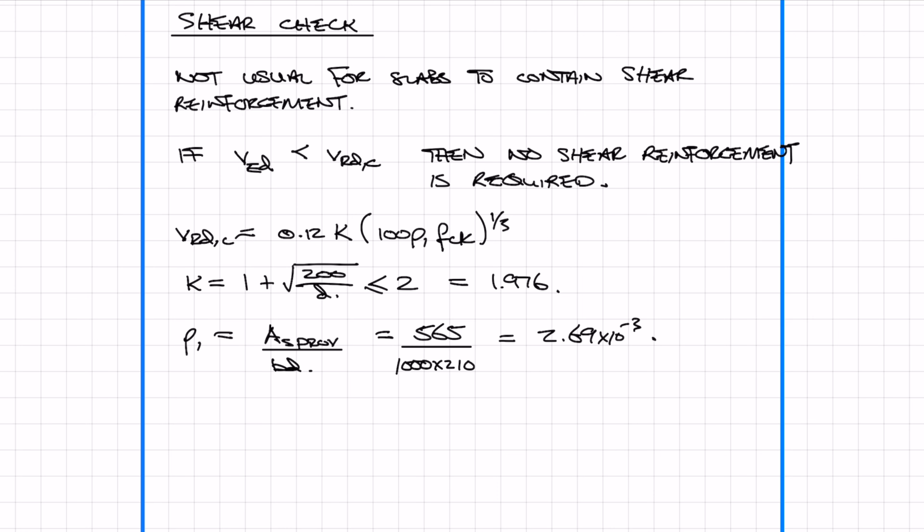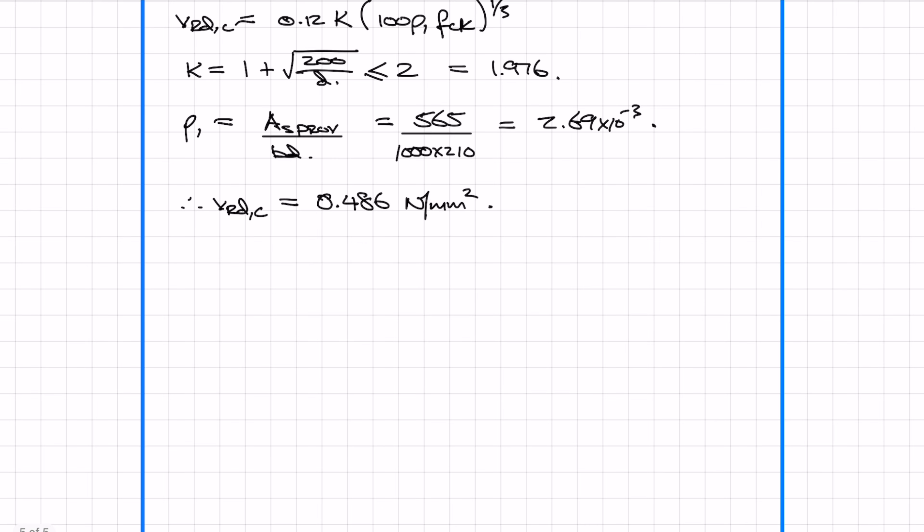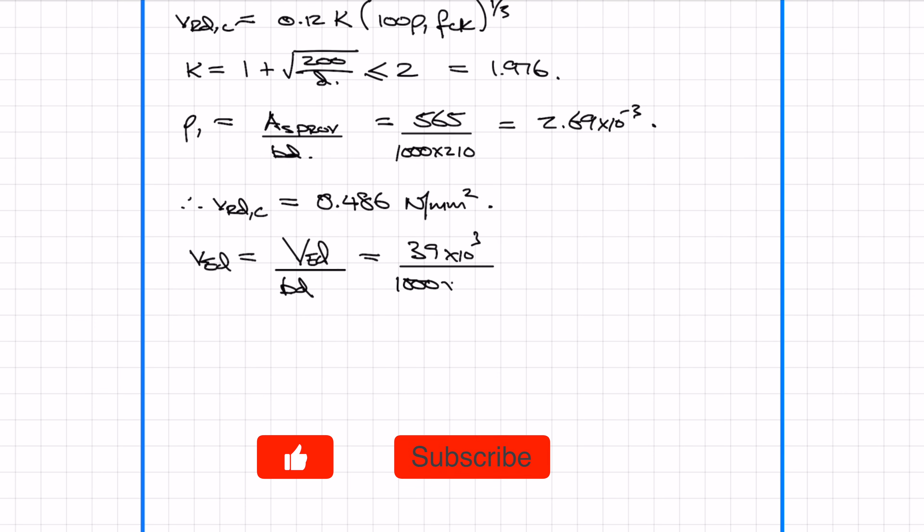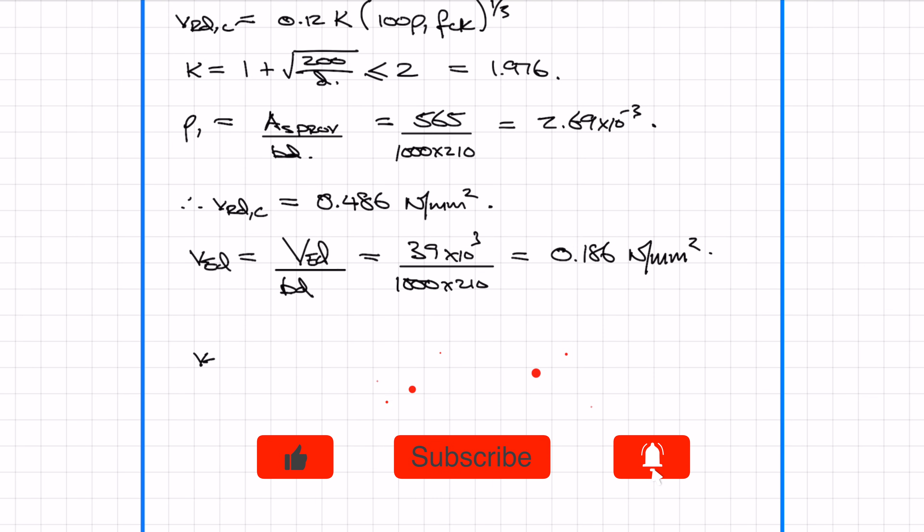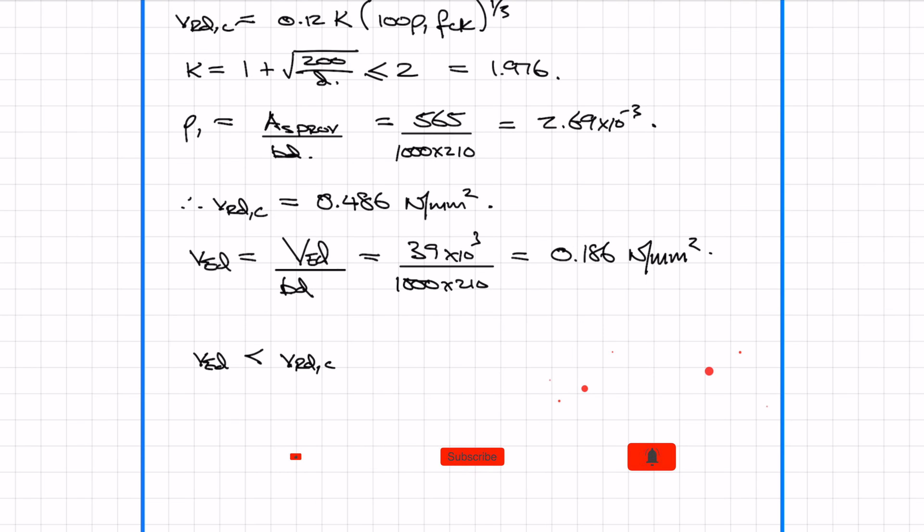Plug the numbers in and you get VRdc is 0.486 N per millimeter squared. Now we need to work out VEd, which is the shear force we worked out earlier divided by BD. Remember that we need to convert kilonewtons to newtons, so we need to multiply by 1000. So we get a shear stress of 0.186 N per millimeter squared, which is less than VRdc. Therefore we don't need shear reinforcement.